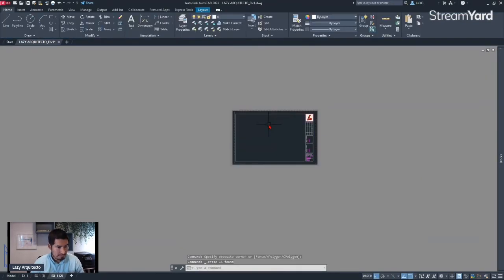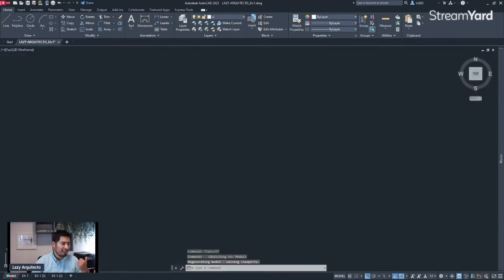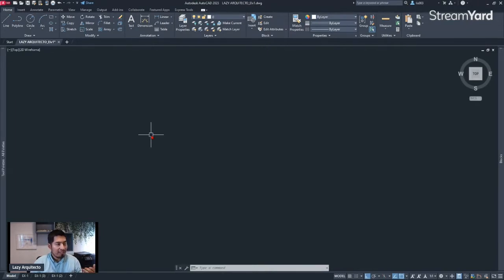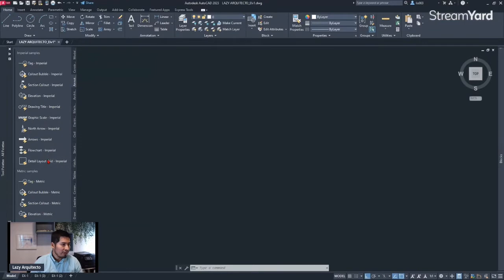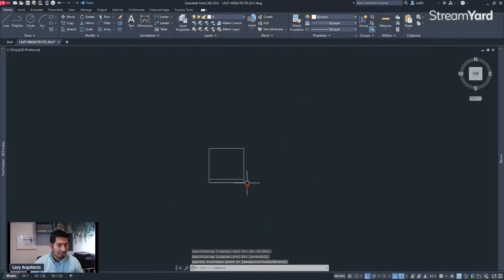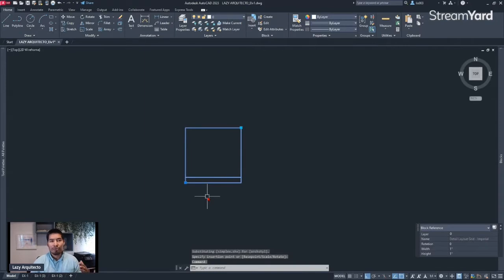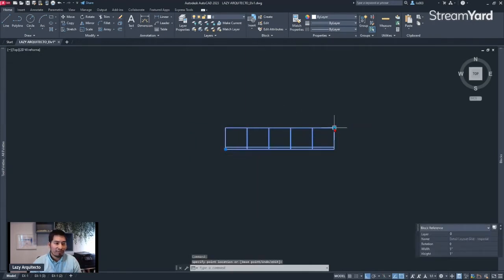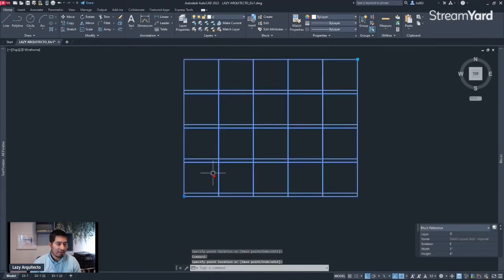I started thinking about how to make this process less painful. First I tried opening the Tool Palette with Ctrl+3 on my keyboard. There was a handy dynamic block called 'Detail Layout Grid.' When I inserted it, I could see it was a grid that could be customized to help me place my PDFs. It was a good start — it had a grid and so on.